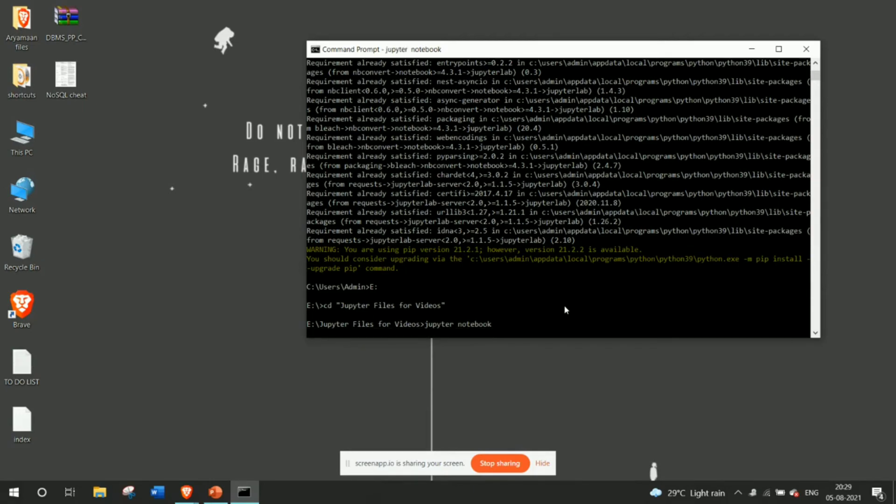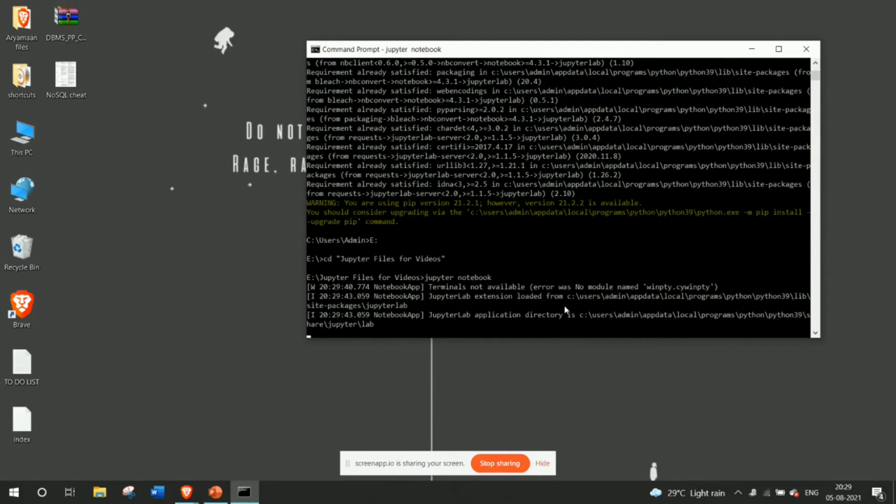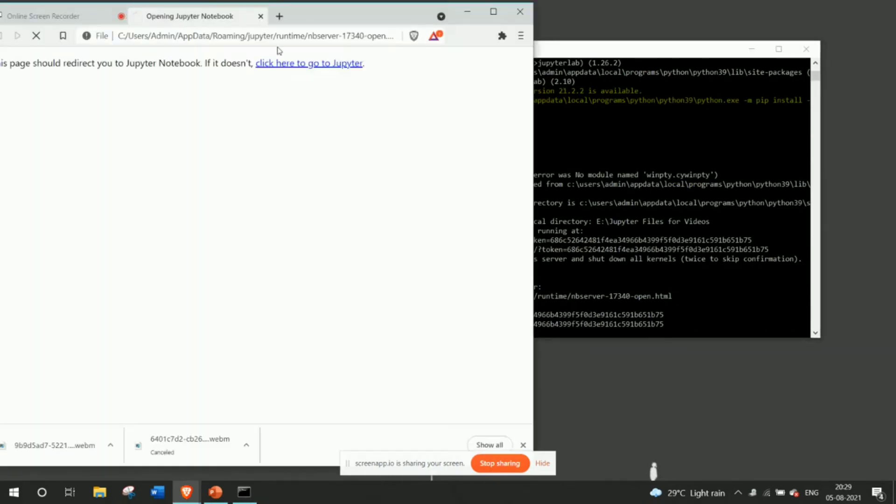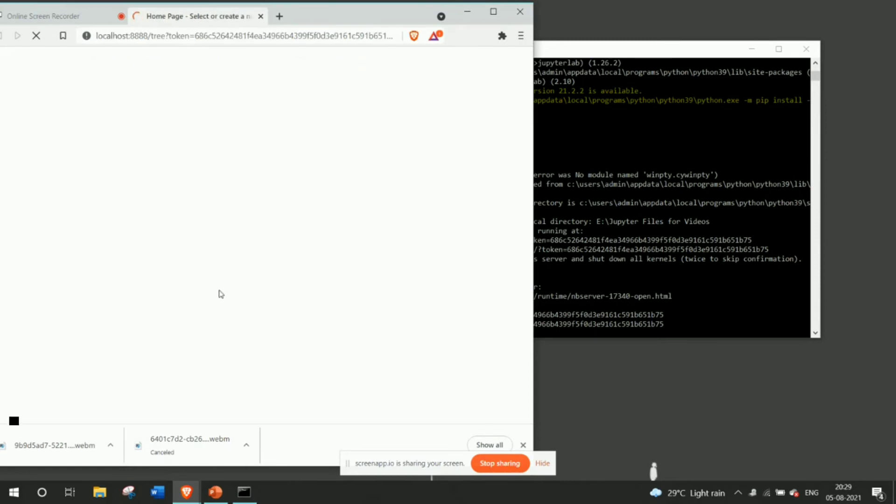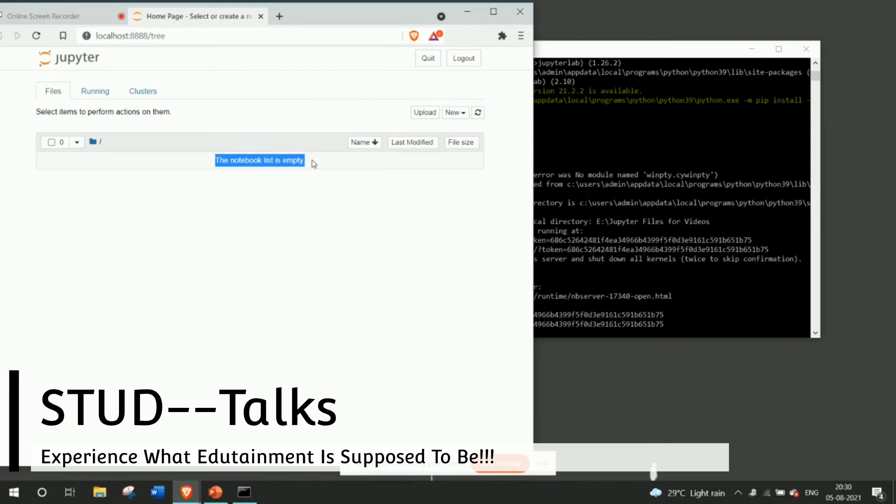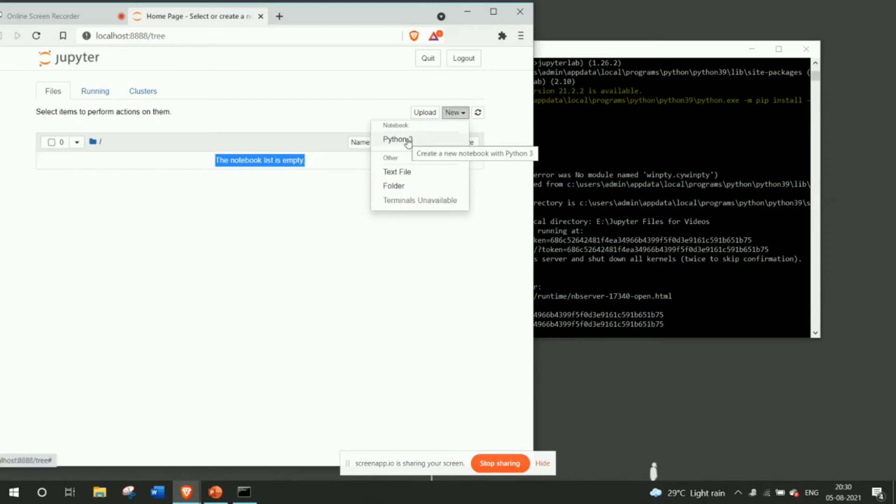All right so the thing is that once you have created this folder you have to just write jupyter notebook, that's it. And it will start a local host server which redirects to your Google Chrome. Now I have made the settings that it should start with my own browser because I don't use Google Chrome. If you can see here, it is being written that the notebook list is empty. That means there is no notebook previously present in this folder.